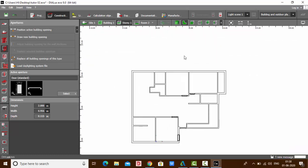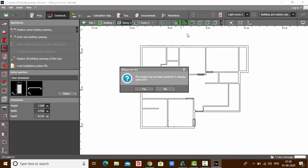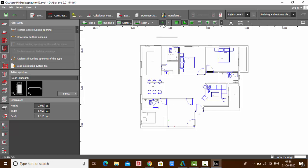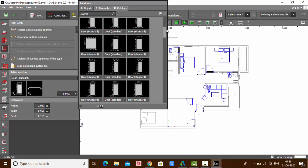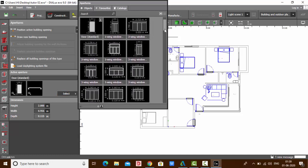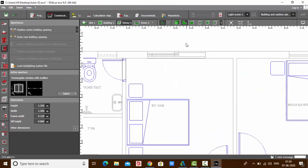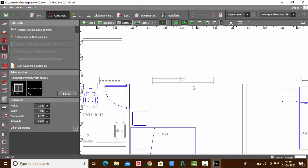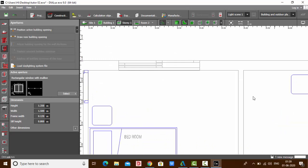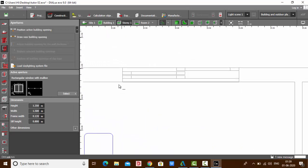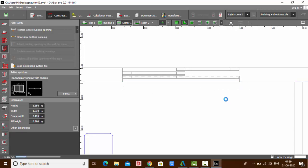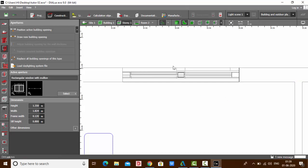Same way, go to the plan view, make your CAT file visible. Under Apertures, click Select and choose any window of your choice. I'll select this one. Zoom into where you have to draw your window, then choose Draw New Building Opening.